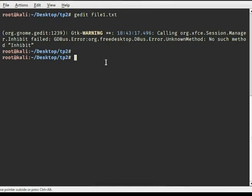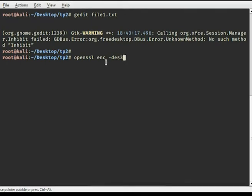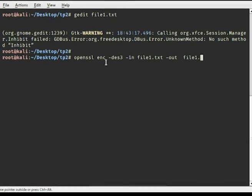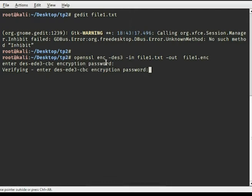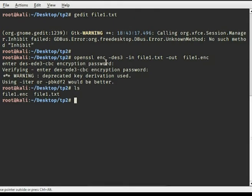Now we are going to encrypt this file using OpenSSL. The command is 'openssl enc' with -e for encrypt, and we choose an algorithm — for this example I'm going to use DES3. We specify the input file and the output file name, let's call it file1.enc. It asks us for a password, we type it and confirm.